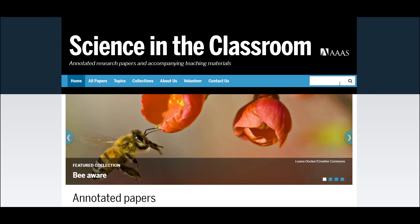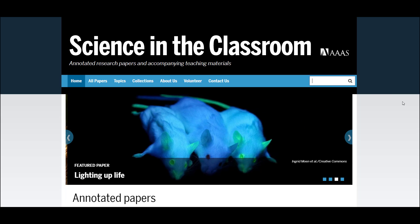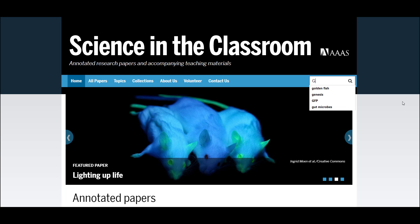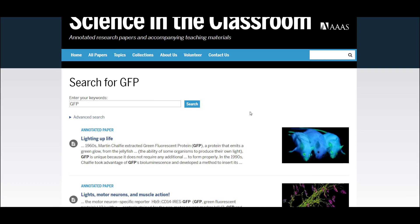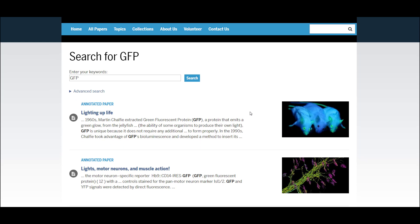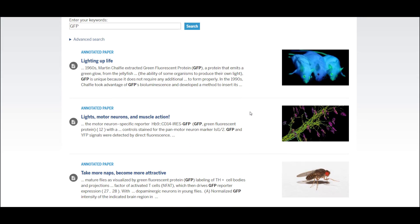There are several different ways to look for resources available on this website. Here we'll try using the search function. We'll look up papers by keyword — in this case, GFP. This brings us to a list of resources that describe the use of green fluorescent protein in scientific research. So if you'd like to teach your students about GFP, you have several options to choose from.